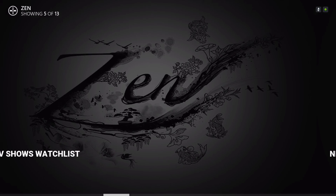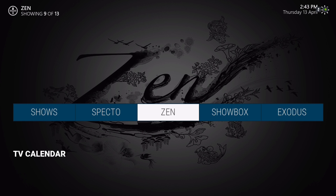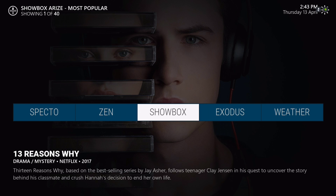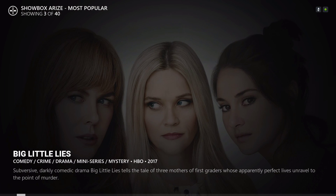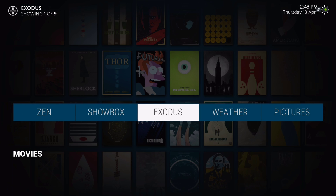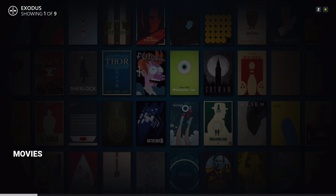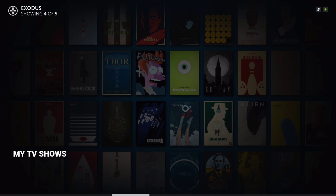Next up is Zen — scroll up and you have movies, TV shows, spotlight, movie watch list, TV show watch list, new movies, new TV shows, and so on. We have Showbox and the widget is on Showbox showing the most popular TV shows. Next we have Exodus — scroll up and you have movies, TV shows, my movies, and so forth.